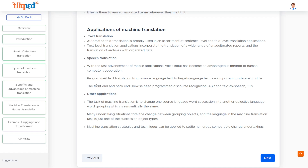Text translation is where we translate text input and generate text output from a source language to a target language. Similarly, speech translation is where we translate input recordings or input audio into target audio, which is in a different language.